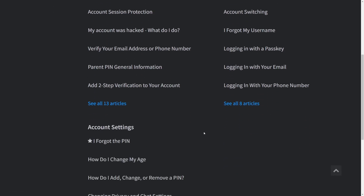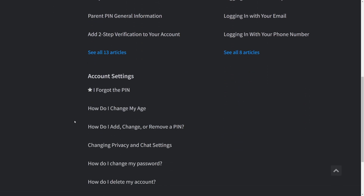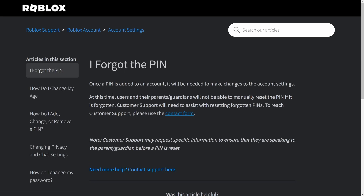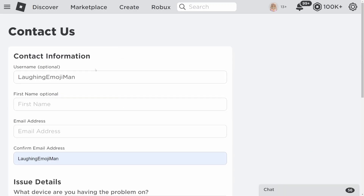When you click Account Security it says 'I forgot my password' and other options. We want to click 'I forgot the pin.' When you click that, it says once a pin is added to an account it needs to be changed in the account settings. So click the Contact Form link.